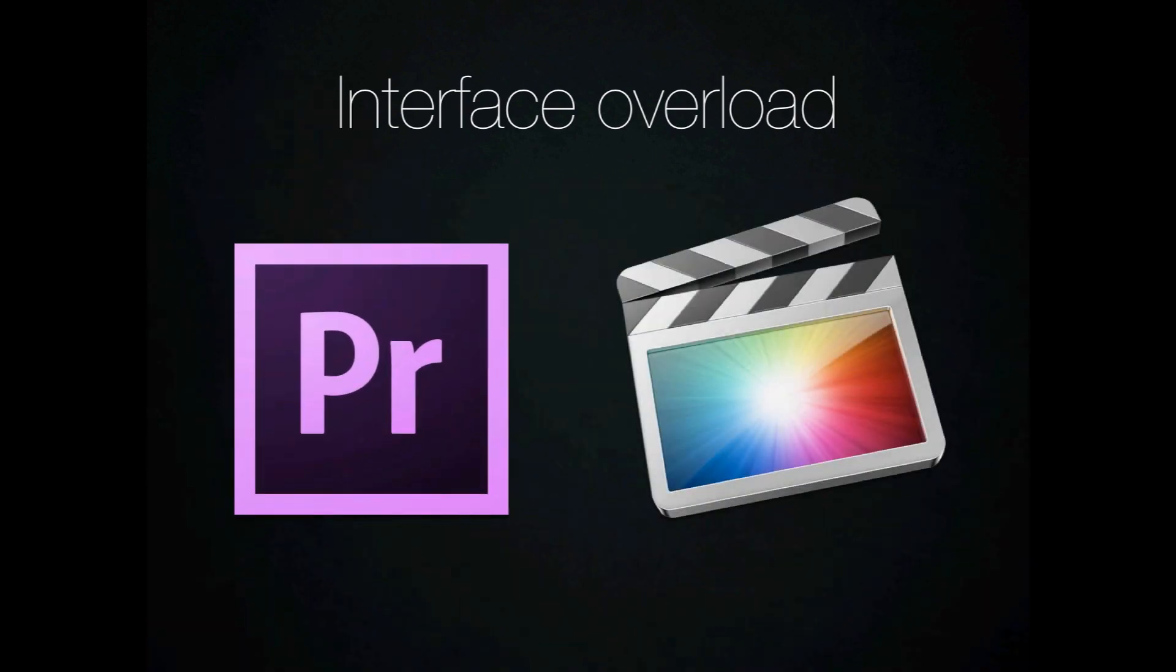In my opinion though, with our students, I think the simplicity and ease of the interface in Final Cut Pro 10 wins over the amount of control and customization that's available in Premiere Pro CS6. So I would go with Final Cut Pro 10 on this option.